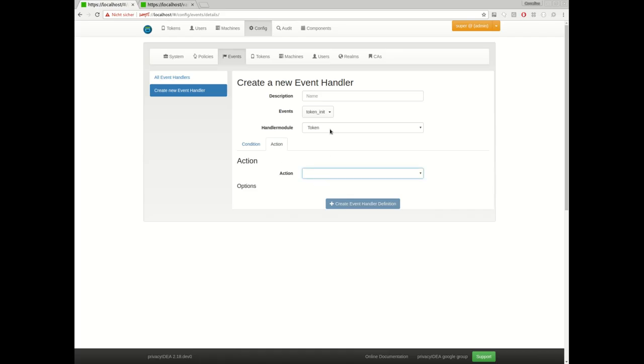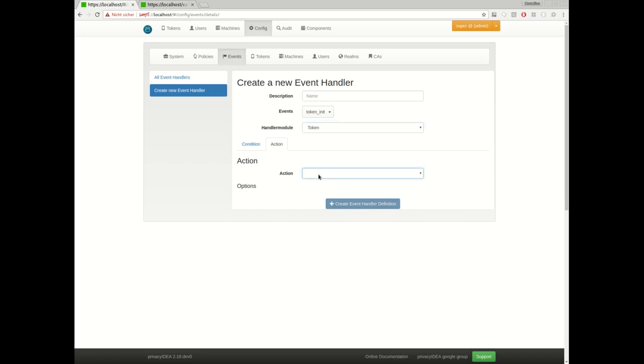And at the moment, for example, each handler module can have different actions. The user notification module has the actions send an email or send an SMS. And the token event handler module has actions on the token. So it can delete a token, disable enable token, it can enroll a new token or set several parameters of the token. Which means you can use this framework to automate your actions on tokens.